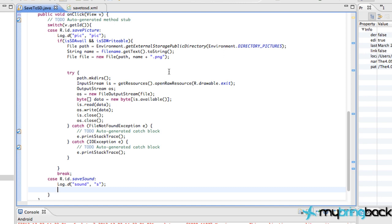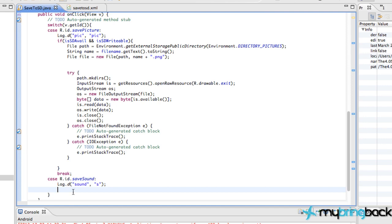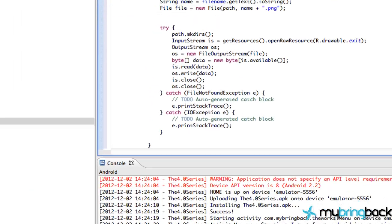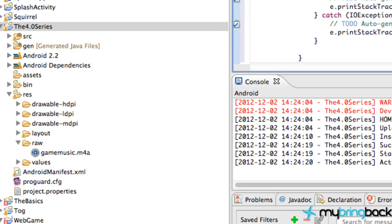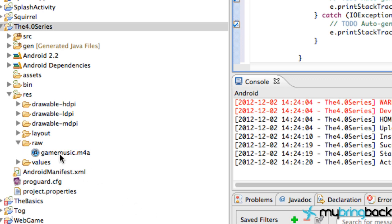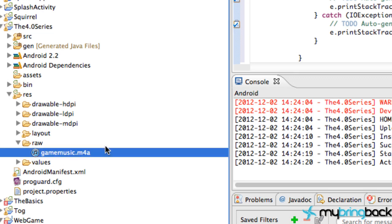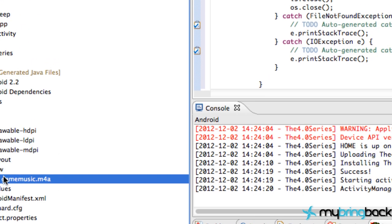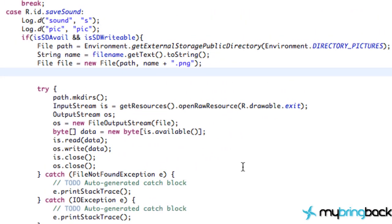So just copy that code, paste it within the save sound method here. Make sure you guys have a sound within your project that you're going to save to the user's phone. I just created a raw folder to save my music. You guys should be familiar with that. And then I threw in an M4A clip called game music. Again, this has to be lowercase. Otherwise, it might crash your program. So that's the sound I'm going to save to the user's phone.